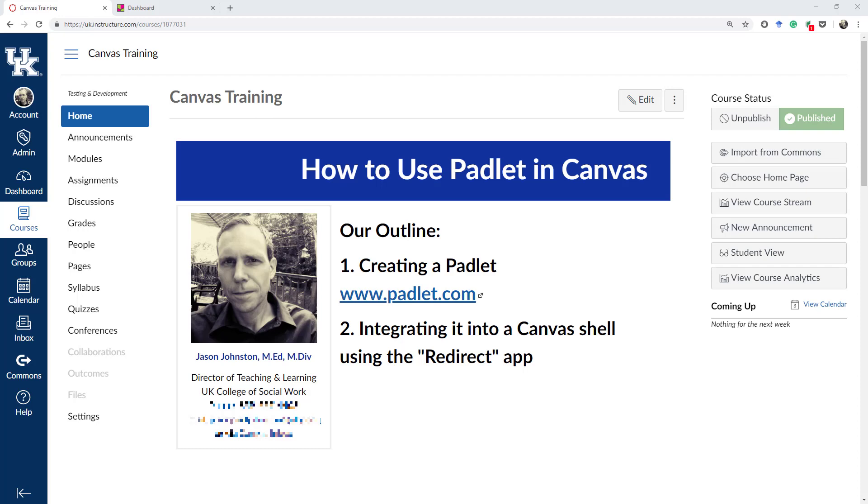Hey everybody, Jason Johnston here, and today we are going to look at how to integrate Padlet into Canvas. We are basically going to go through two steps, which is how to create a Padlet at padlet.com, and then how to integrate it into Canvas shell using the redirect app.